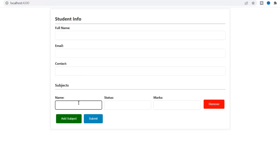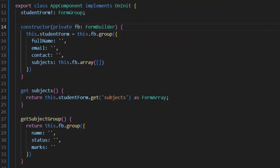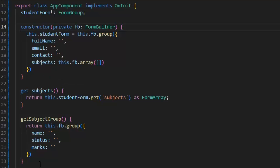So let's get started. This is our student info form. Here we have our full name, email, contact, and subject. In subject, we have three more properties: name, status, and math.